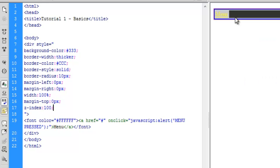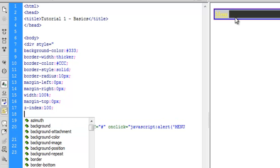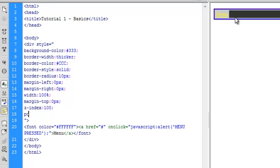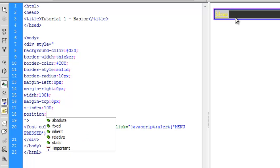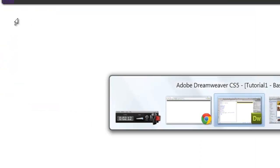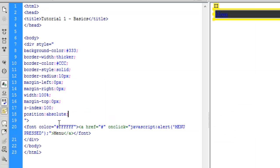This will make it go on top of everything that has a z-index lower than 100. And set it to position absolute.